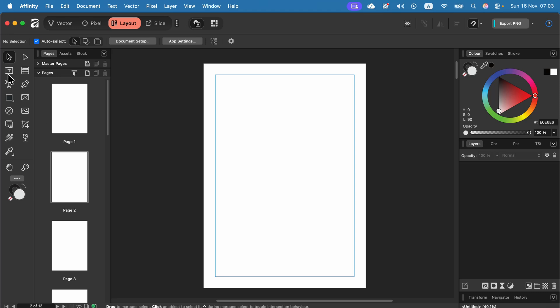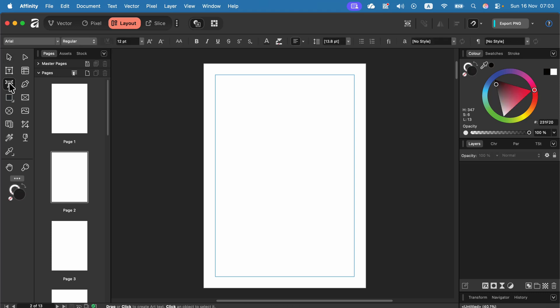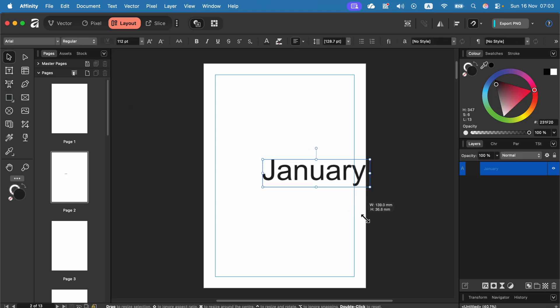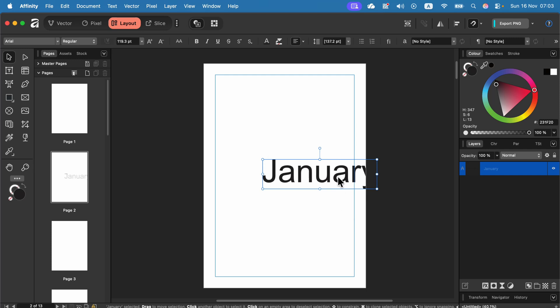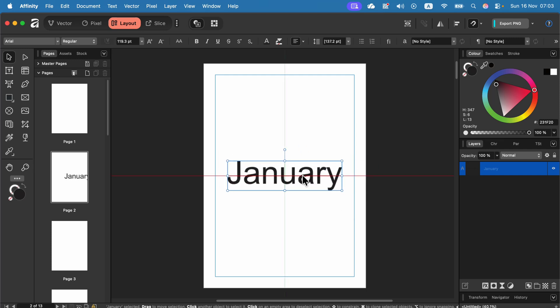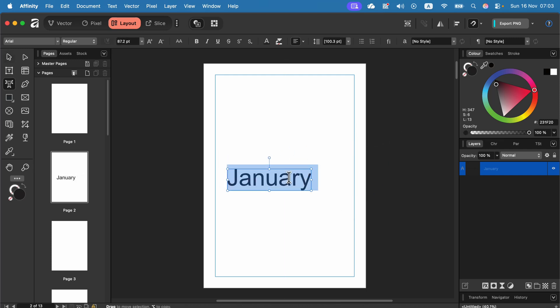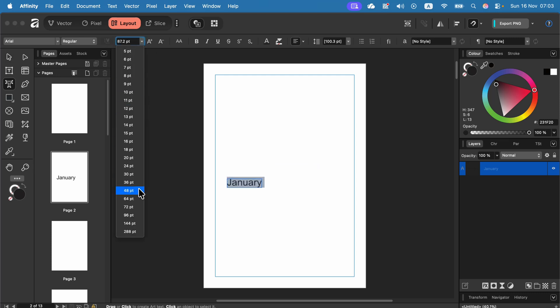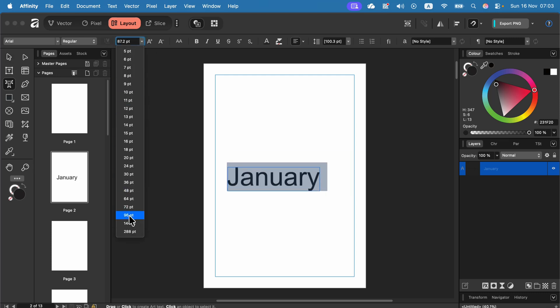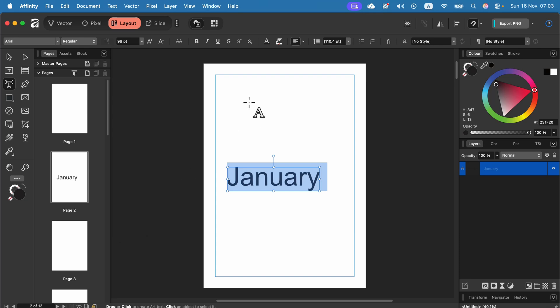We're going to start with an artistic text. Type in the name of the first month. You can drag it to make it a bit larger with the move tool or change the font size here at the top. So for months I think I will stick to 96 points.